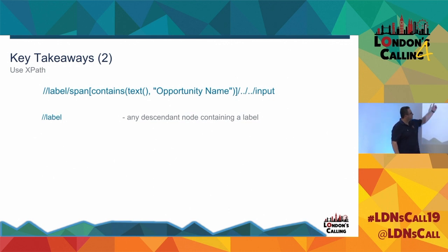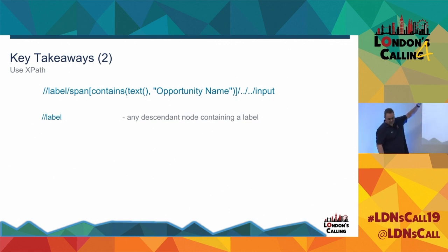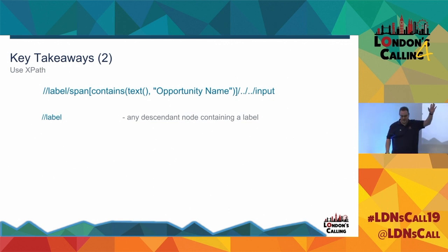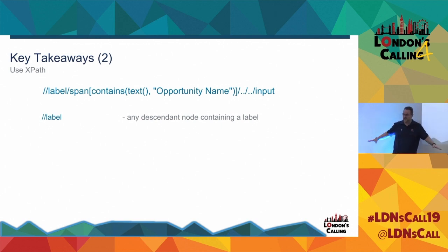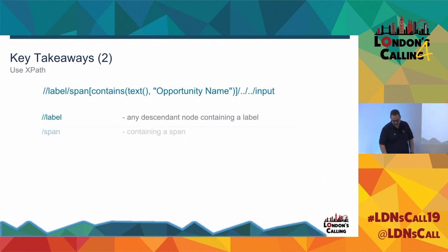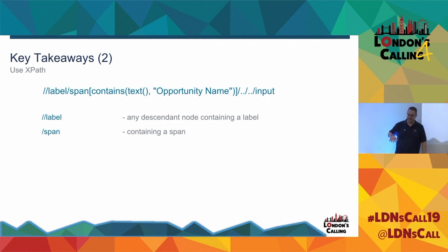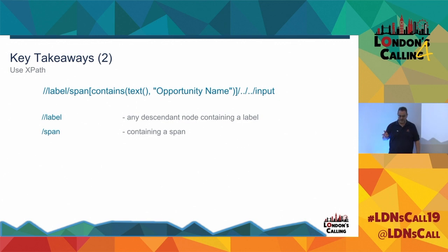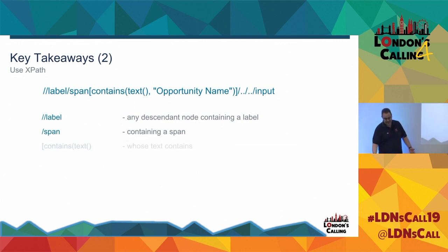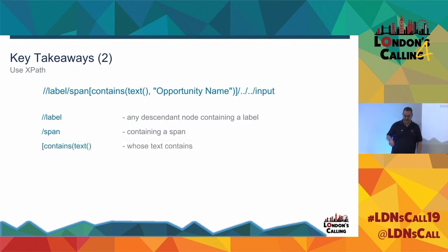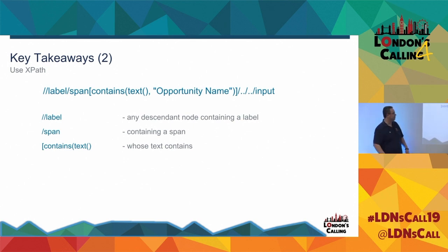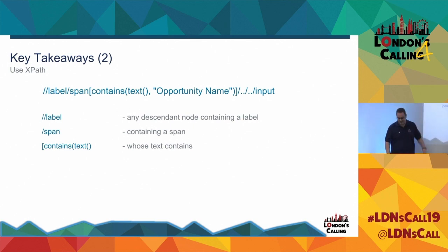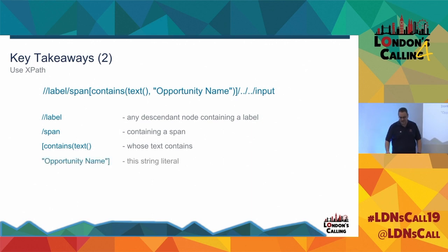So forward slash, forward slash label says from the top, there's nothing before it. So it's the top elements from HTML, anything, any descendant node that is a label. Awesome. So that's a lot. So then we start to narrow it down. We're saying any label, forward slash span, that has a direct descendant, single slash, that is a span. There's probably going to be a few of those. However, we know more about the span. So we basically put a kind of selector bracket in there and we're saying whose text, the text in the span contains a string literal. And that's my string literal, the opportunity name.